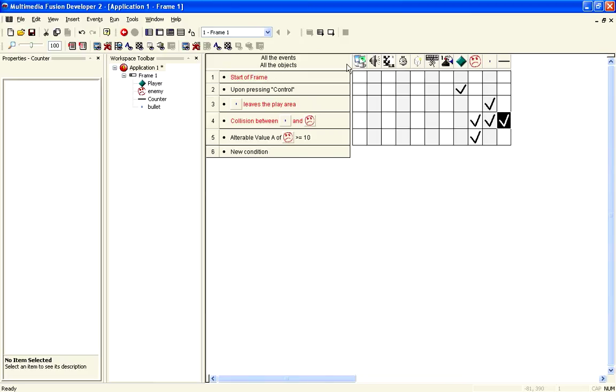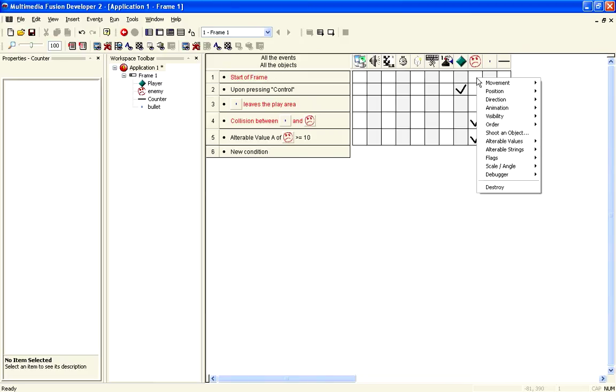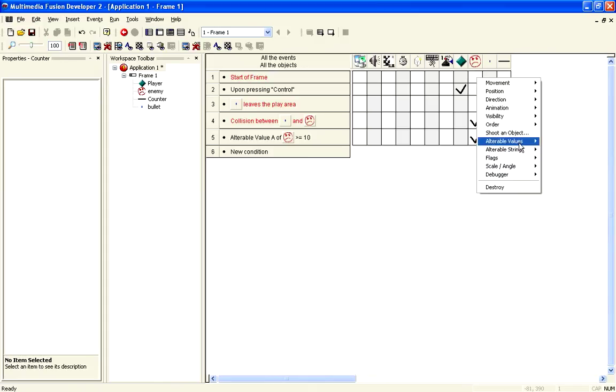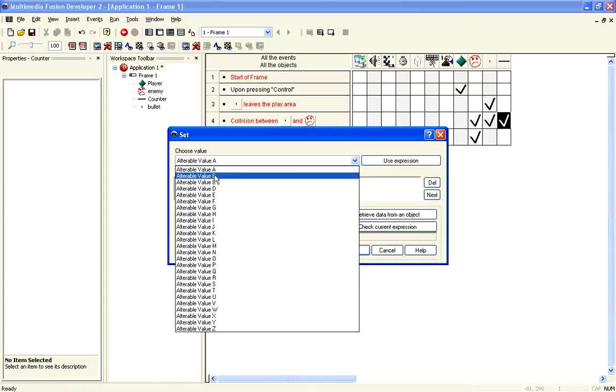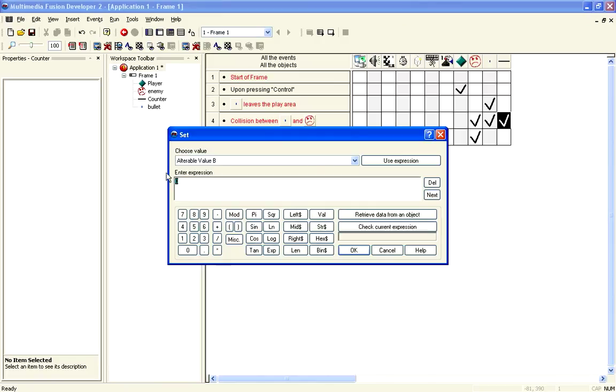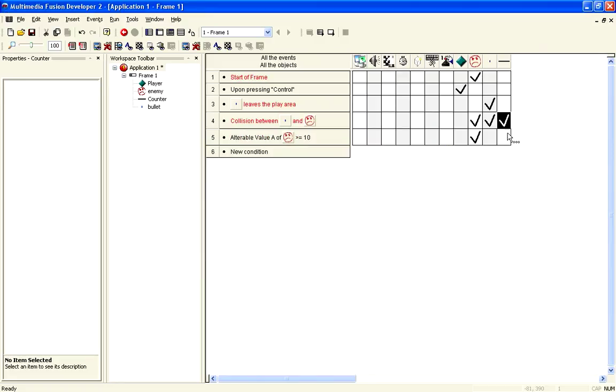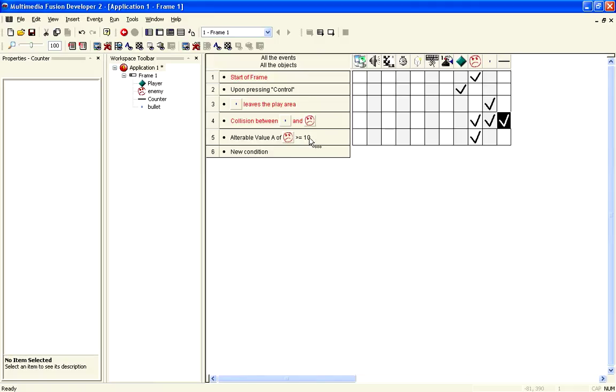We may want to, so at the start of the frame, come in here, and set the alterable value B, which we'll do in the dropdown here. So this is now our max health, this is the health that they have at the most. So, there we go. At the start of the frame, every single enemy has an alterable value B, which is equal to 10. And that is the same amount as when the alterable value A equals that, then we destroy.